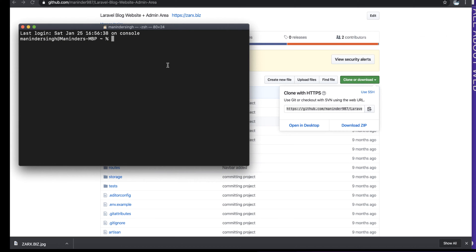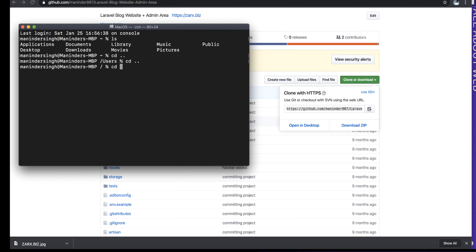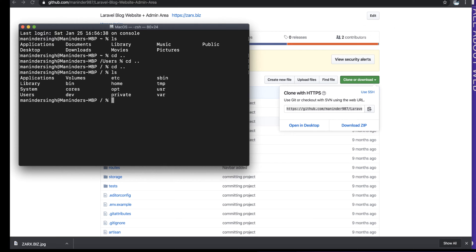When you're in the terminal, you can check which directory you're in. Type 'ls' to list and it will tell you where you are. If you press 'cd ..' it will take you one directory back. You can go back to the main directory, check the list of folders, and use 'cd' followed by a folder name to navigate into it.